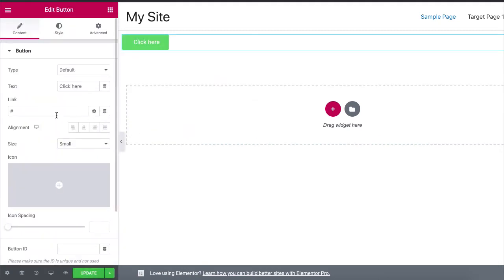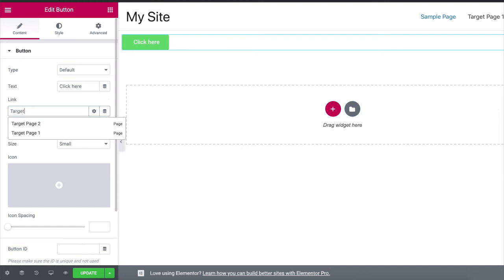Then in the link field, start typing the name of the page to which you want to link the button. Select the page you want to link to from the drop-down.